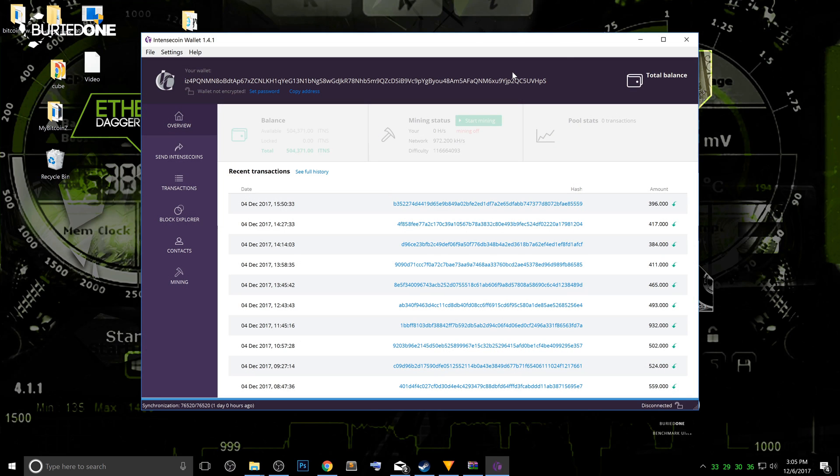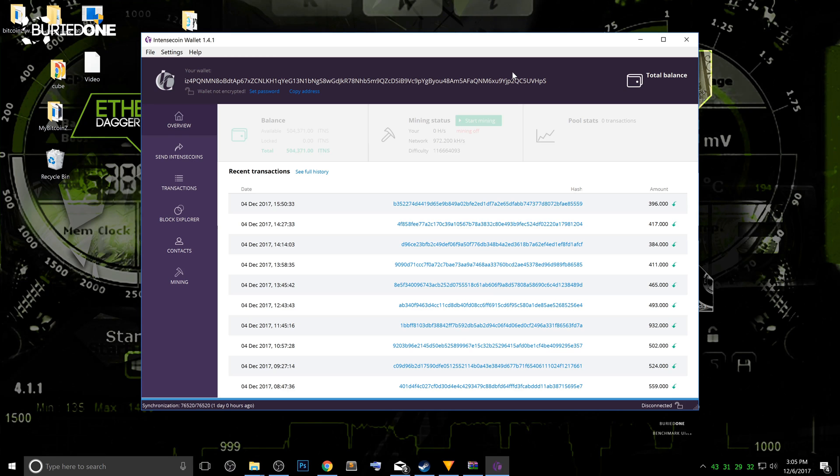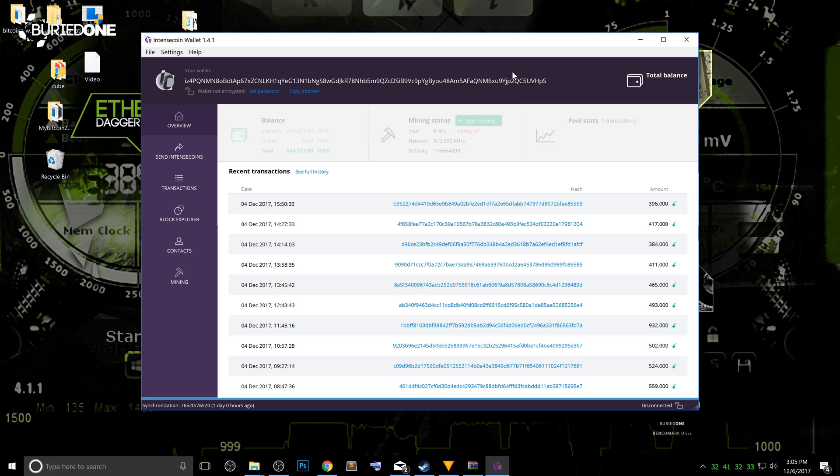So every time the wallet has an update, you will need to reinstall the wallet with these new files. And that's actually all you need to know. So this is how you do it and hopefully it was helpful for you.